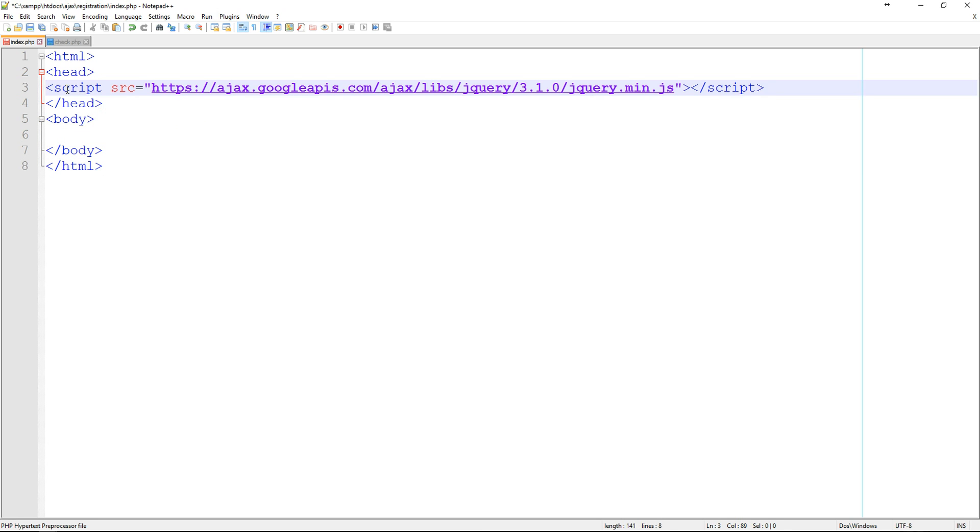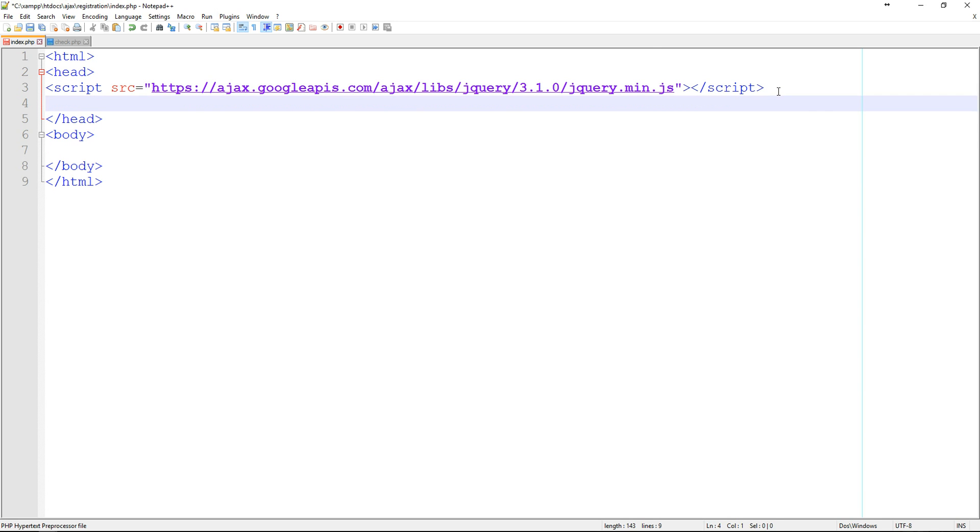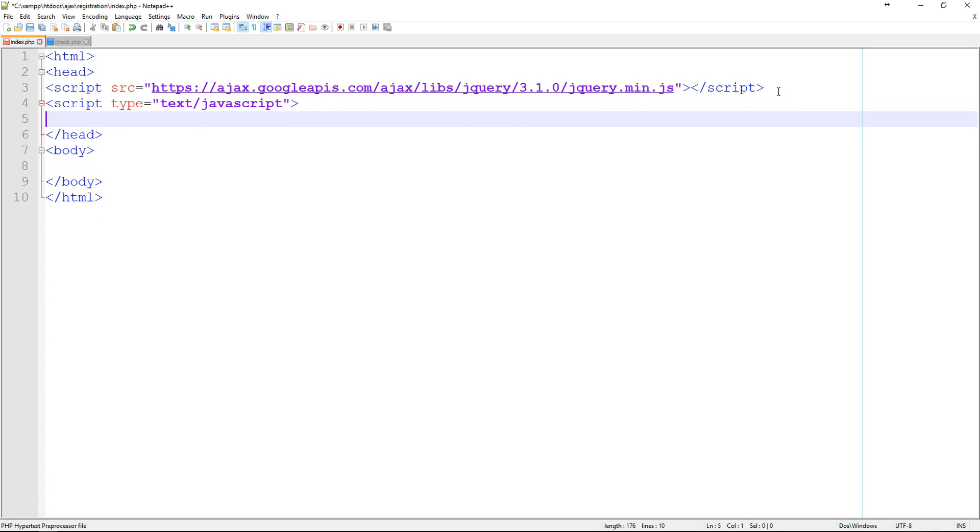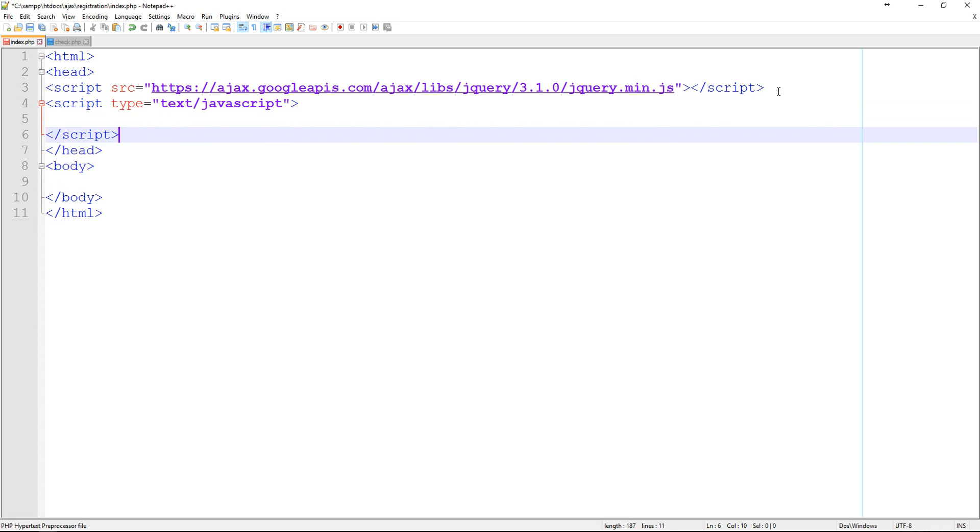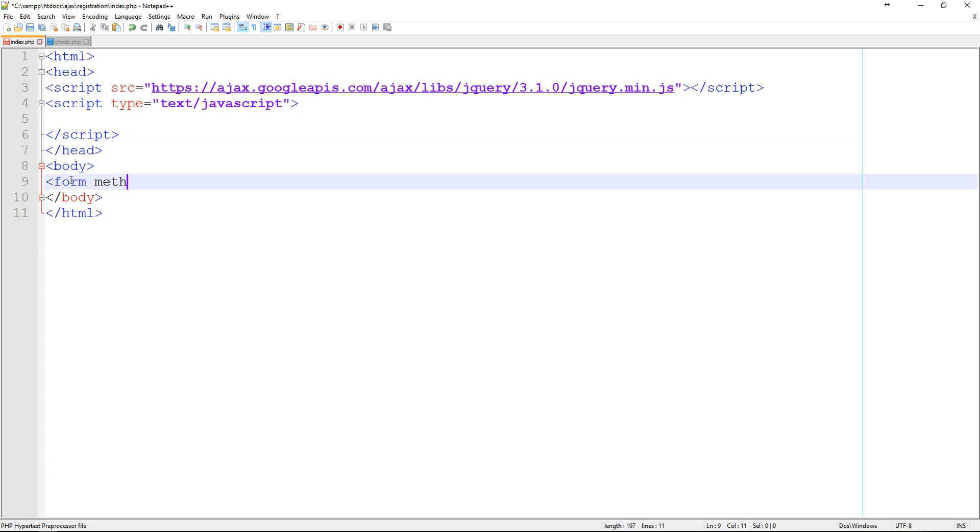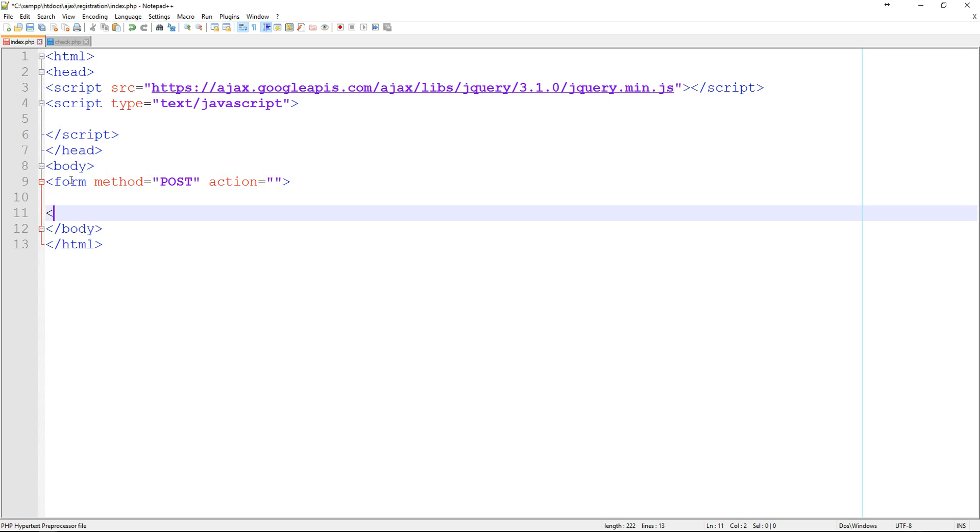Inside of the head tag, that's where we're going to copy that script. Right below that we're going to create a new script as well. And this is just going to have a type of text slash JavaScript. And then we can close that. So we're done with that for now. Let's go ahead and jump into the body and we're going to create a very short form. The method is equal to post. And the action is going to equal nothing. And we can close that.